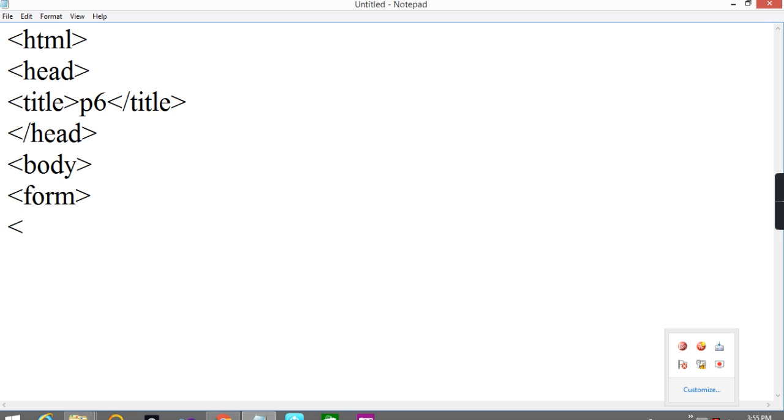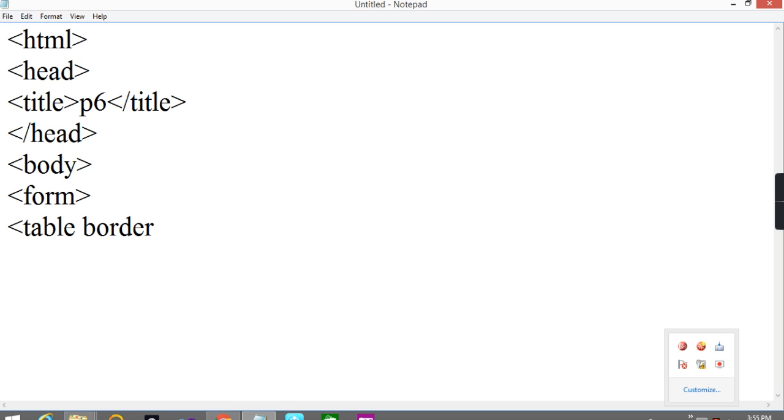In the form tag I will use a table so it will arrange properly and it will look good. Border is equal to 2. Cell padding and cell spacing I will add afterwards so it will look good.